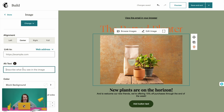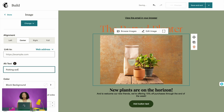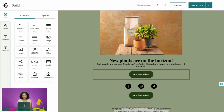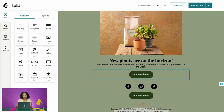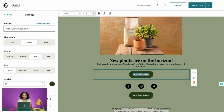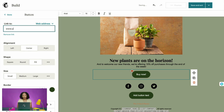Moving on, let's talk about the button block. Buttons are a great way to include a prominent call to action and a link to your store. Let's make some edits — we'll type in 'Buy Now' and make sure to link it to our website, pottedplanterla.mailchimpsites.com. When you're good to go, click Done to go back to the block menu.